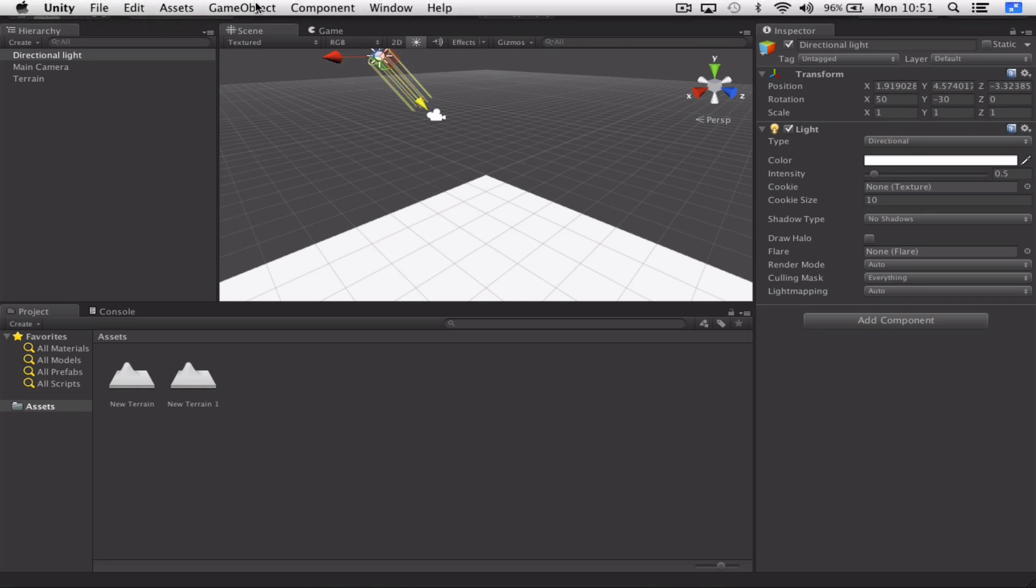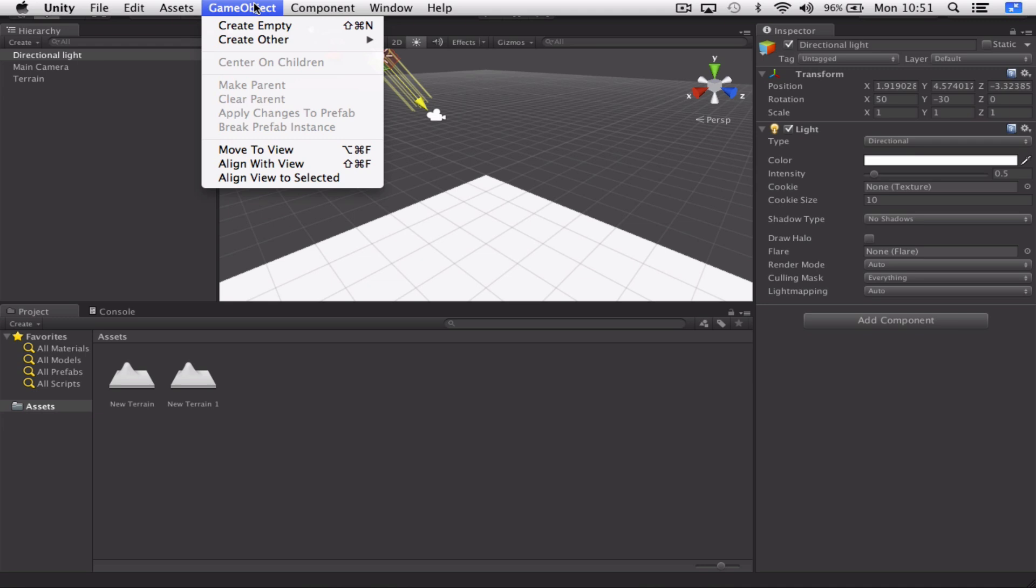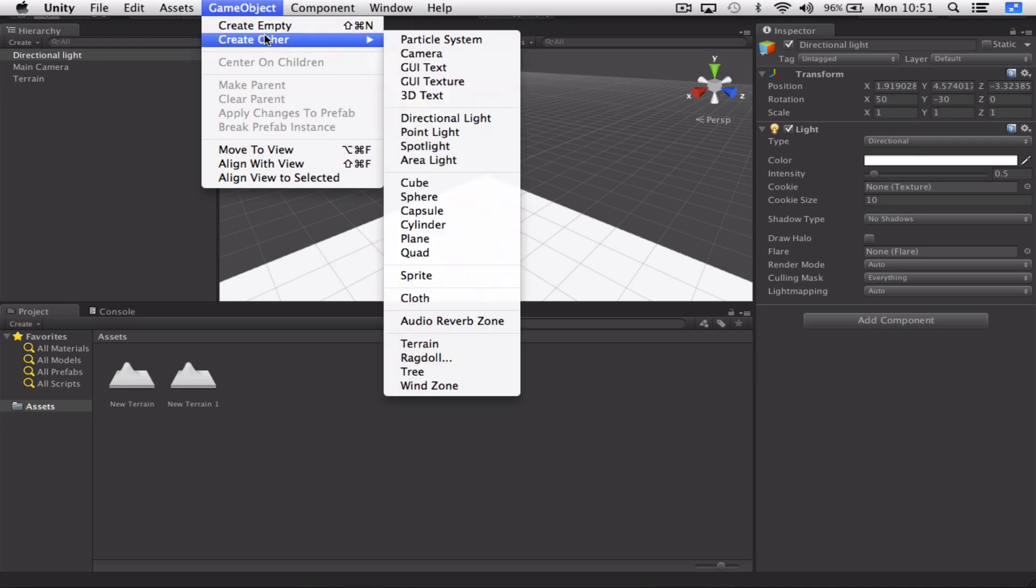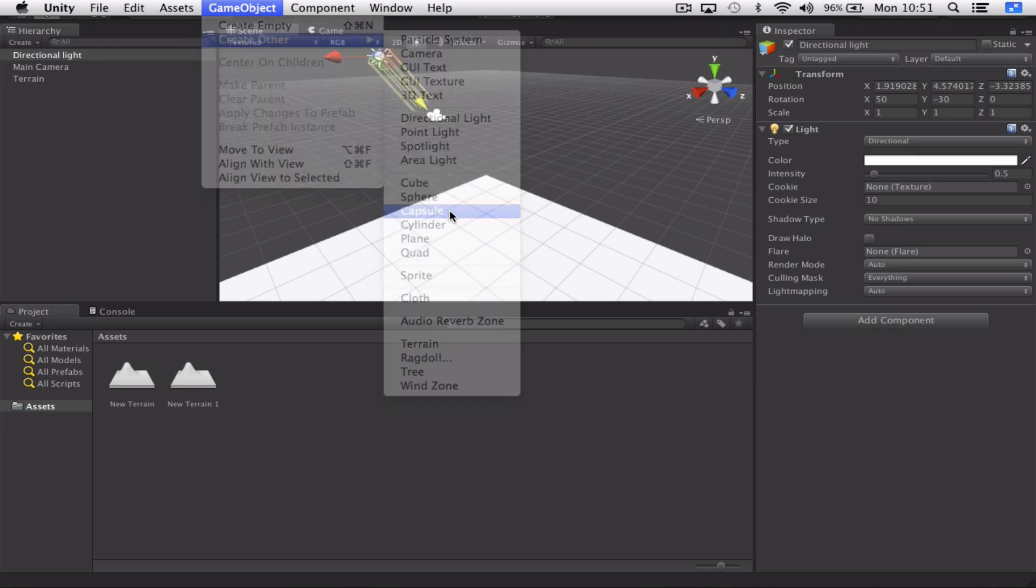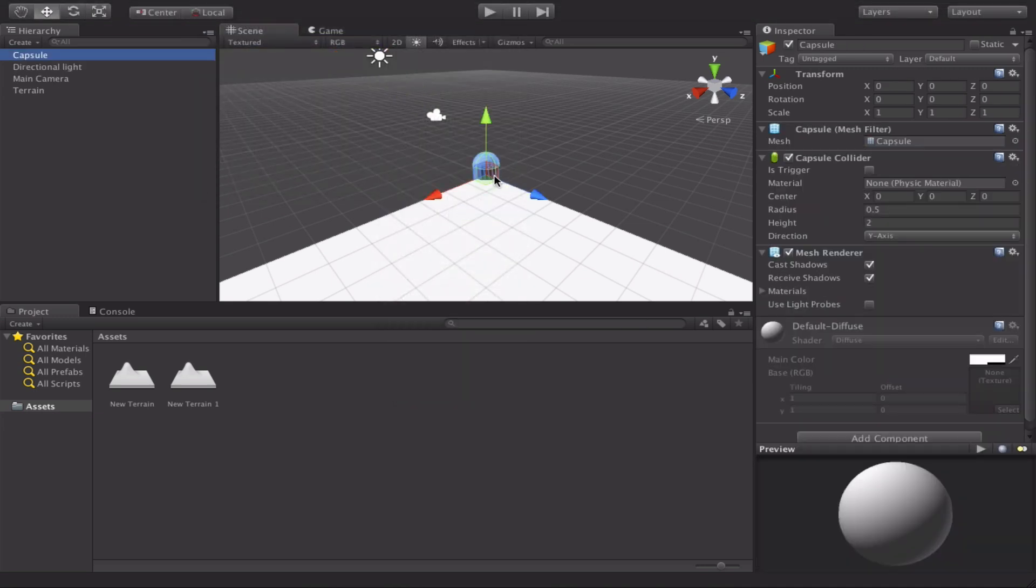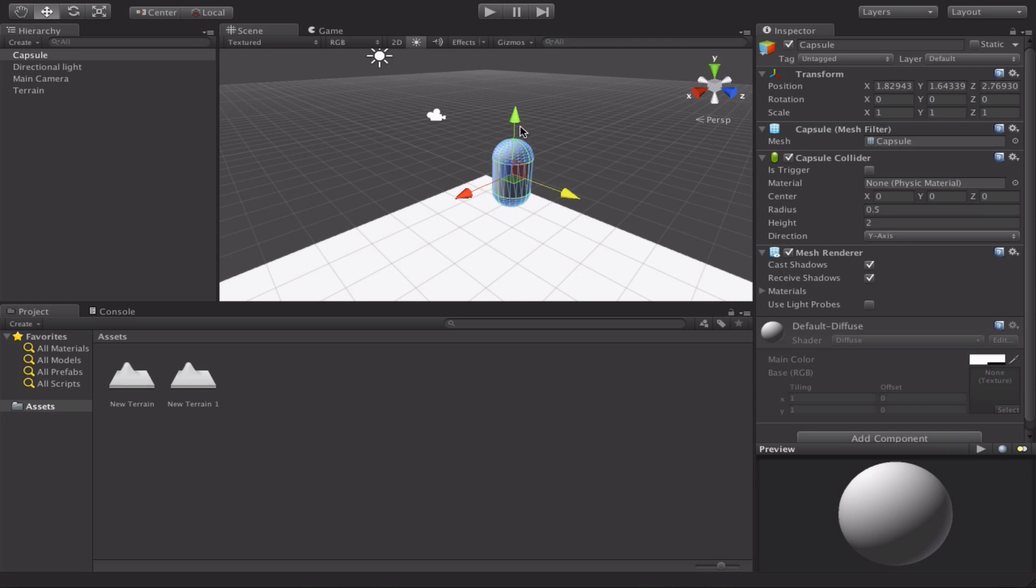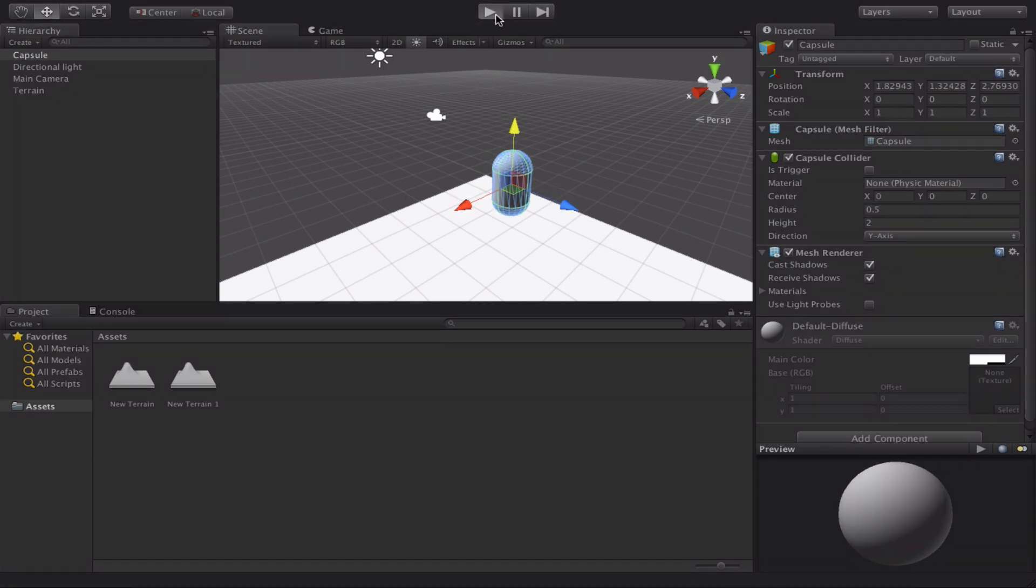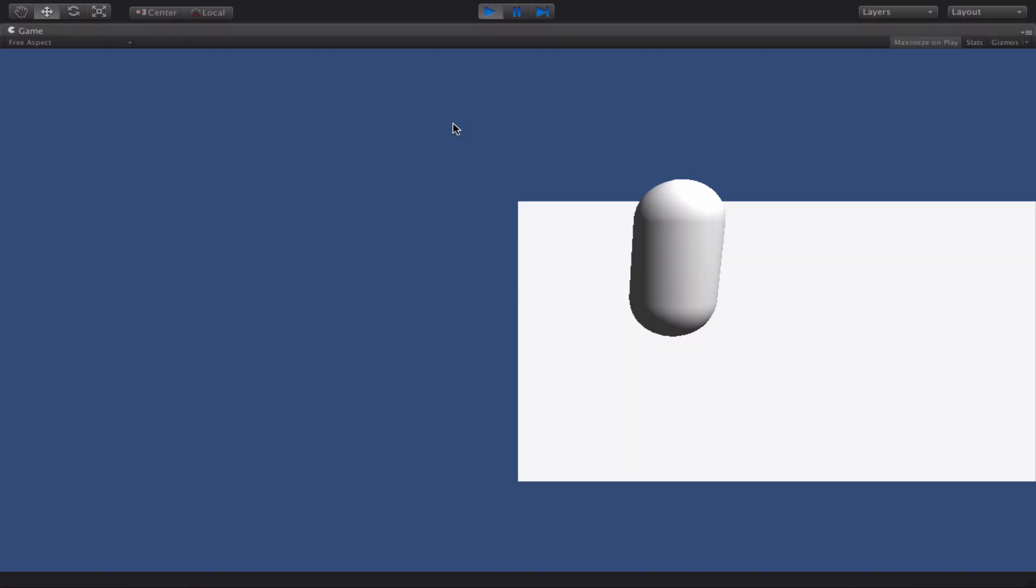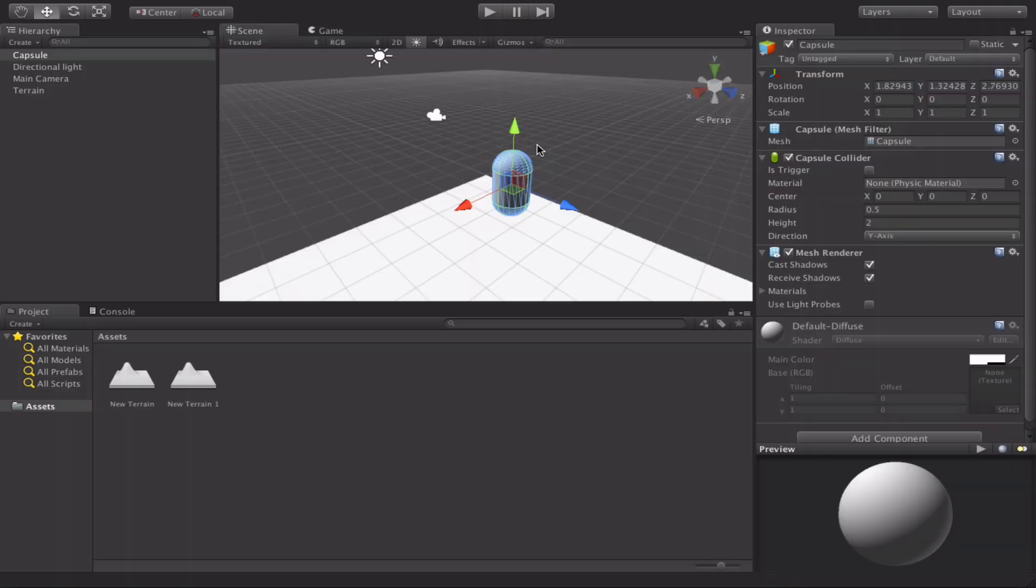And the next object we'll create is just a simple capsule. What you want to do is just position that on the screen so you can see it. I'm just going to move it around here so it should be just in front of the camera. I'll just click on play just to check. Excellent. So we've just got a simple capsule on the screen. It doesn't do anything fancy. We'll get to that in later tutorials.